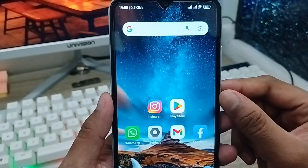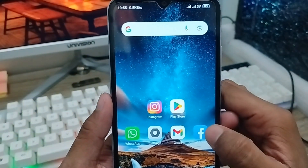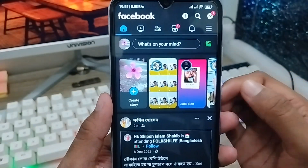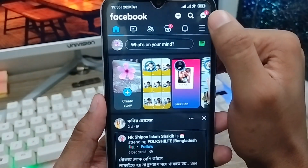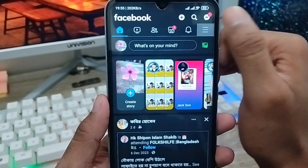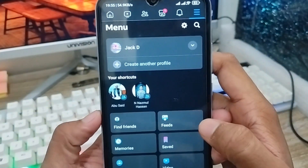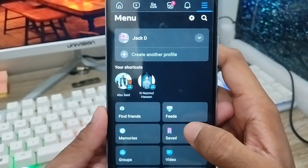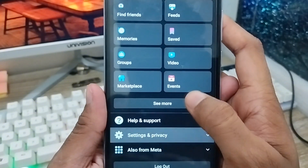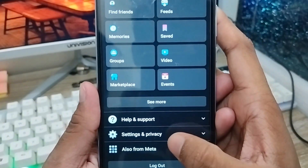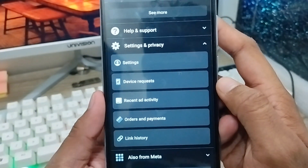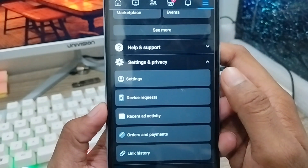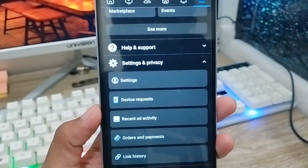The next thing you need to do is open up your Facebook from your phone or web. As you can see, here is my Facebook account. I need to tap just the three line options in the top right corner. Then scroll down a little and find the last option called Settings and Privacy. You need to click that one, then tap the Settings option from there.